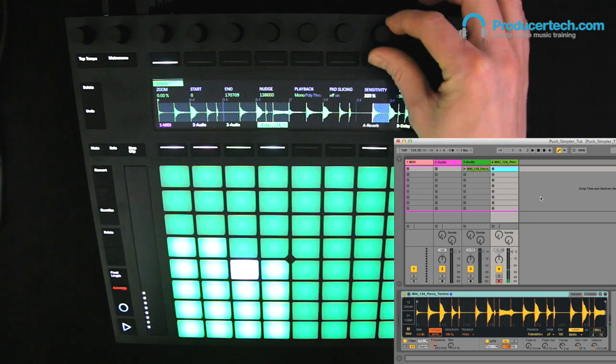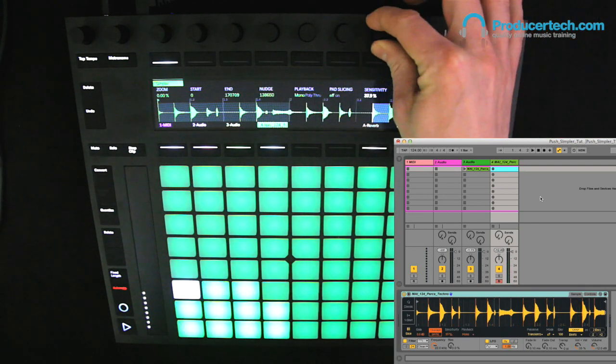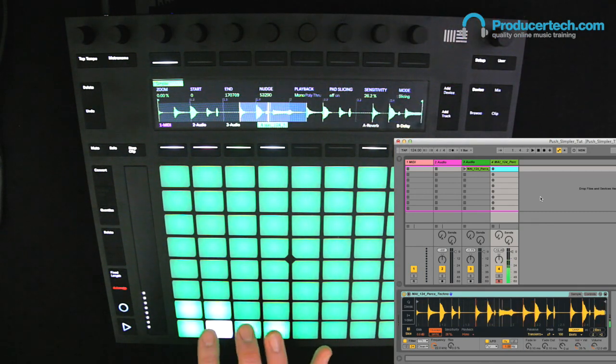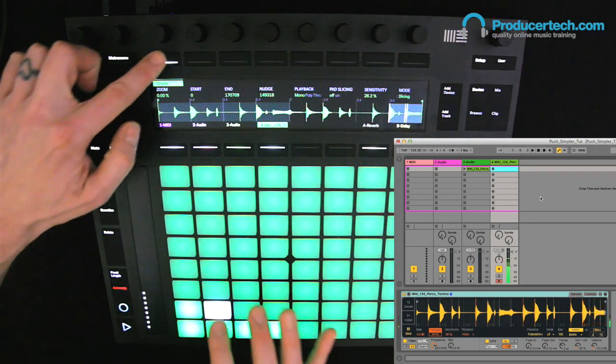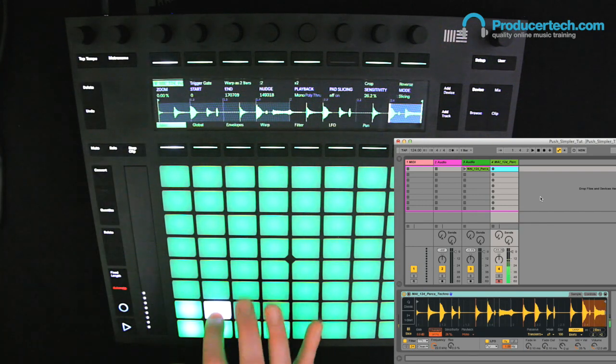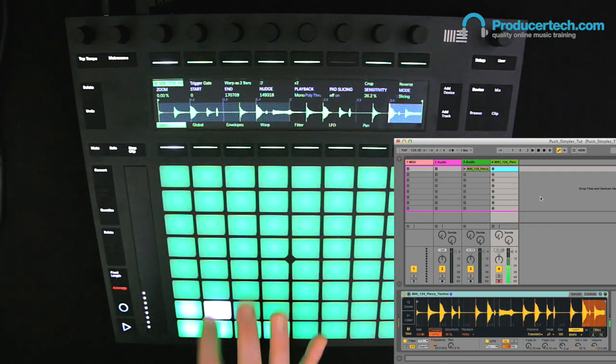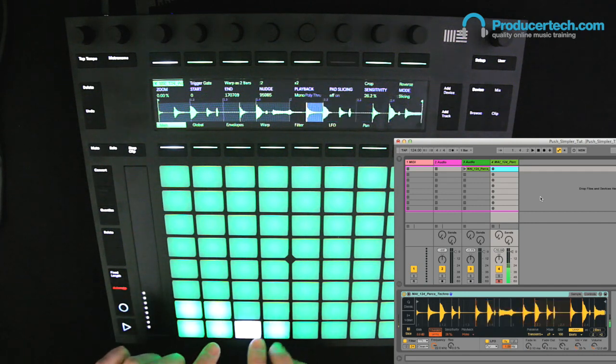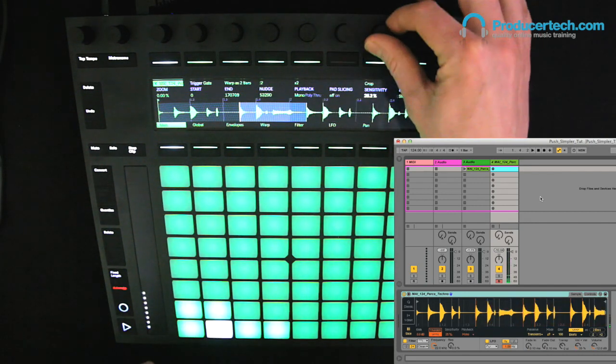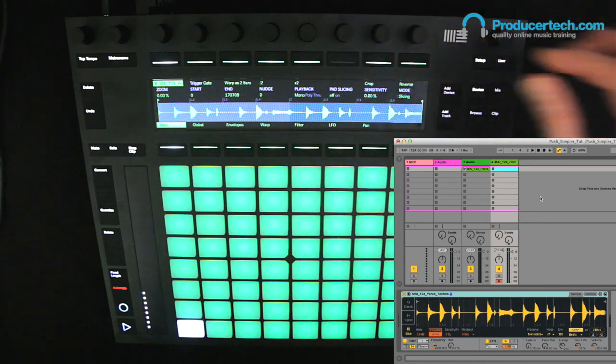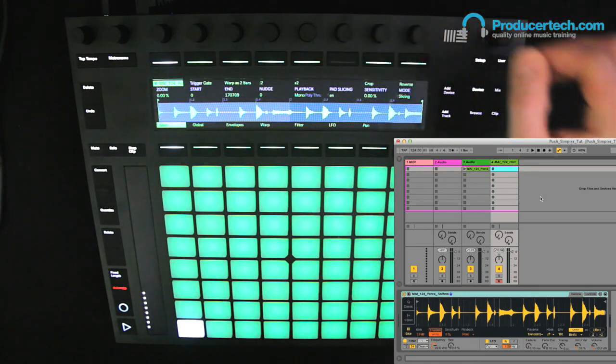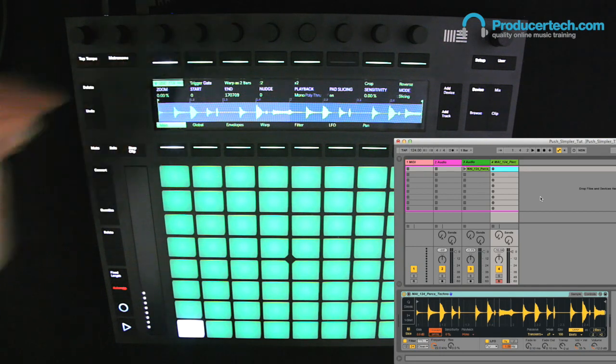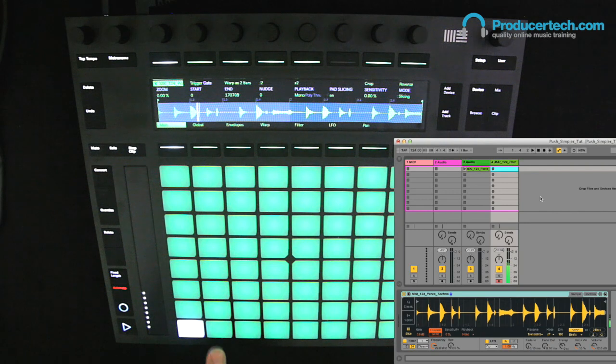And I can bring down the number of slices by adjusting the sensitivity, and change from trigger to gate to play a snappier groove. One cool thing here though is the ability to create your own slices with the pads, which is done by turning sensitivity right down and then turning on pad slicing. Then if I set it back to trigger mode and hit the first pad, I can then hit subsequent pads as it plays to create new slices.